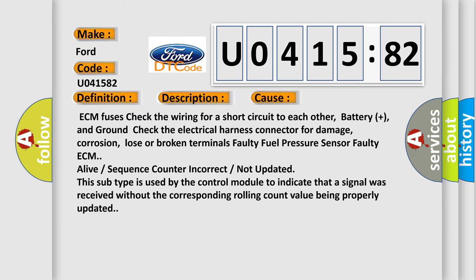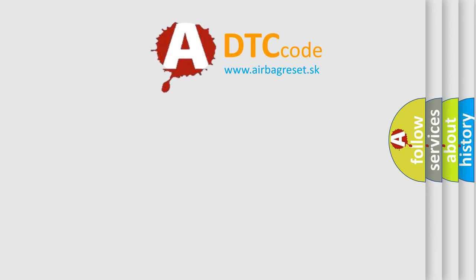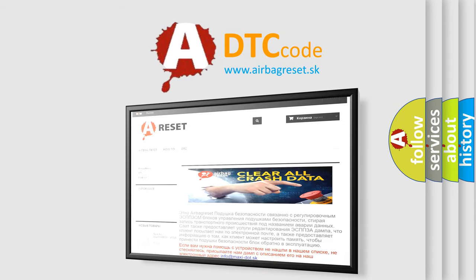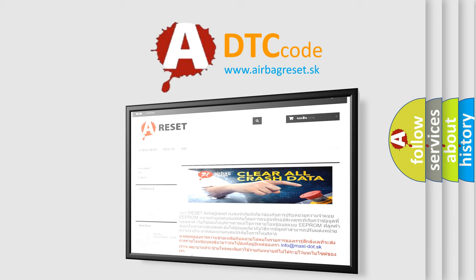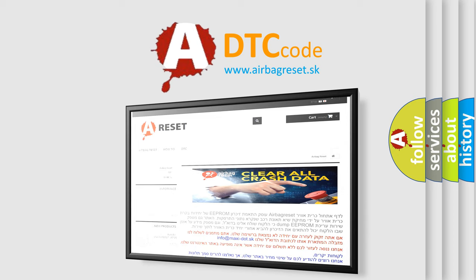The Airbag Reset website aims to provide information in 52 languages. Thank you for your attention and stay tuned for the next video.